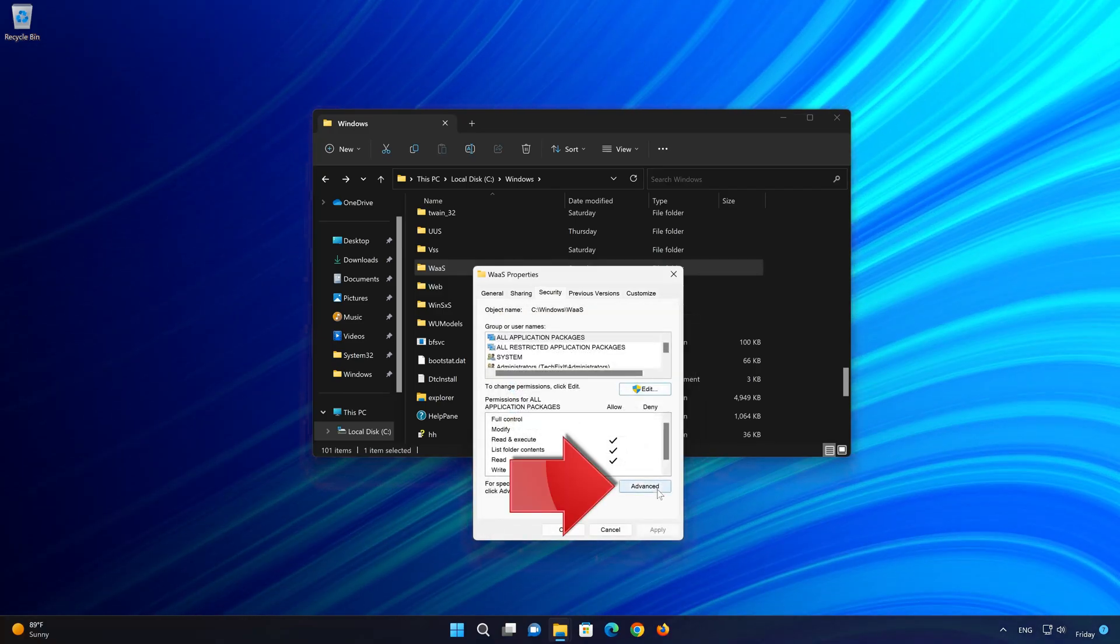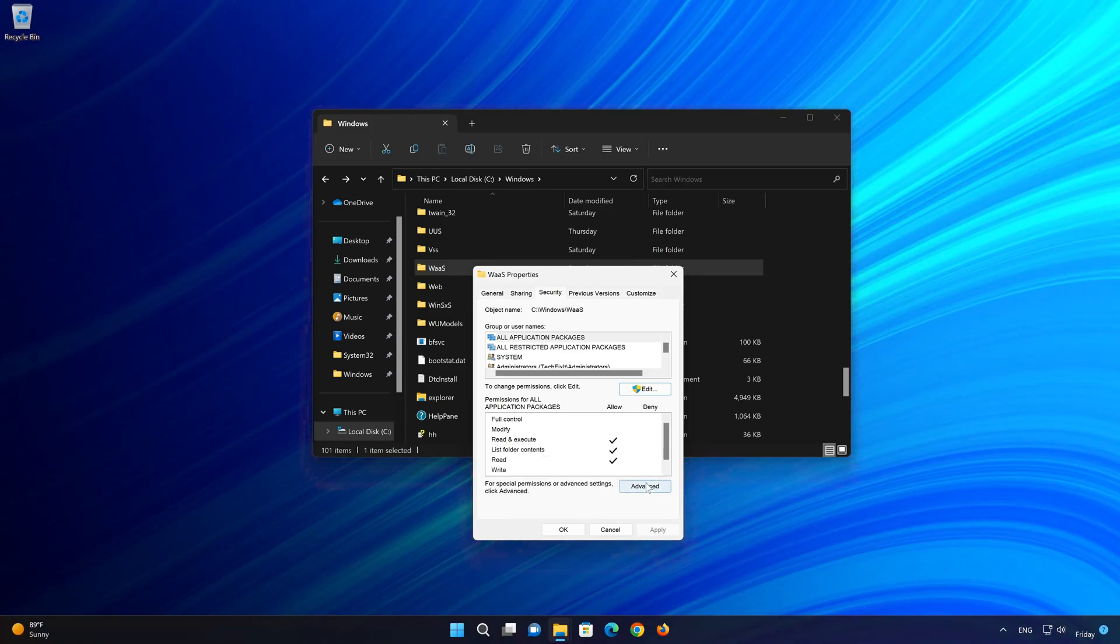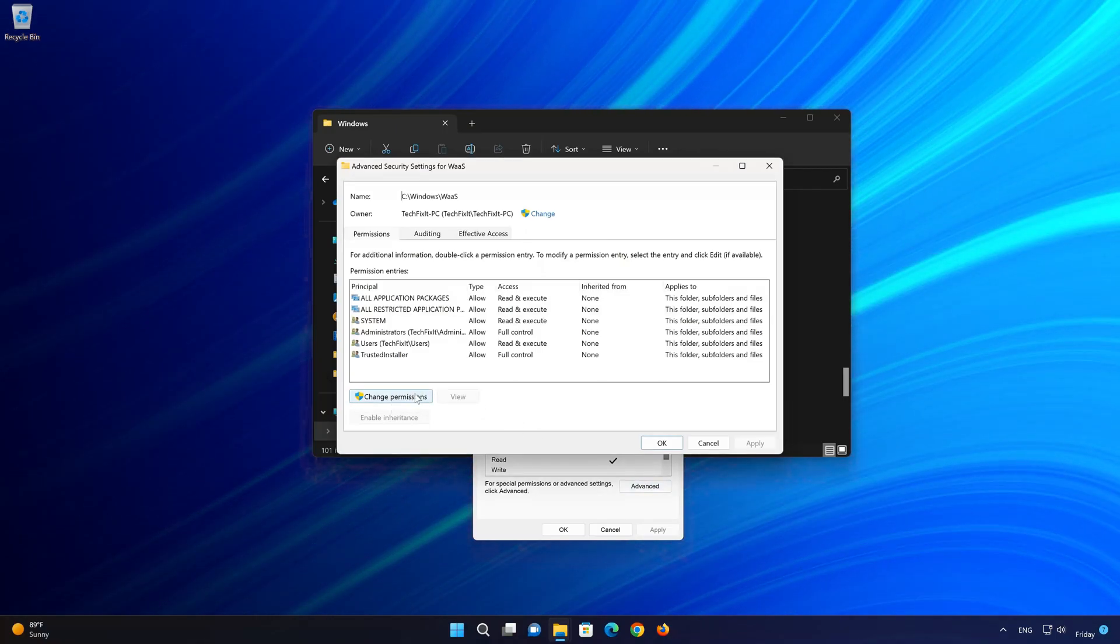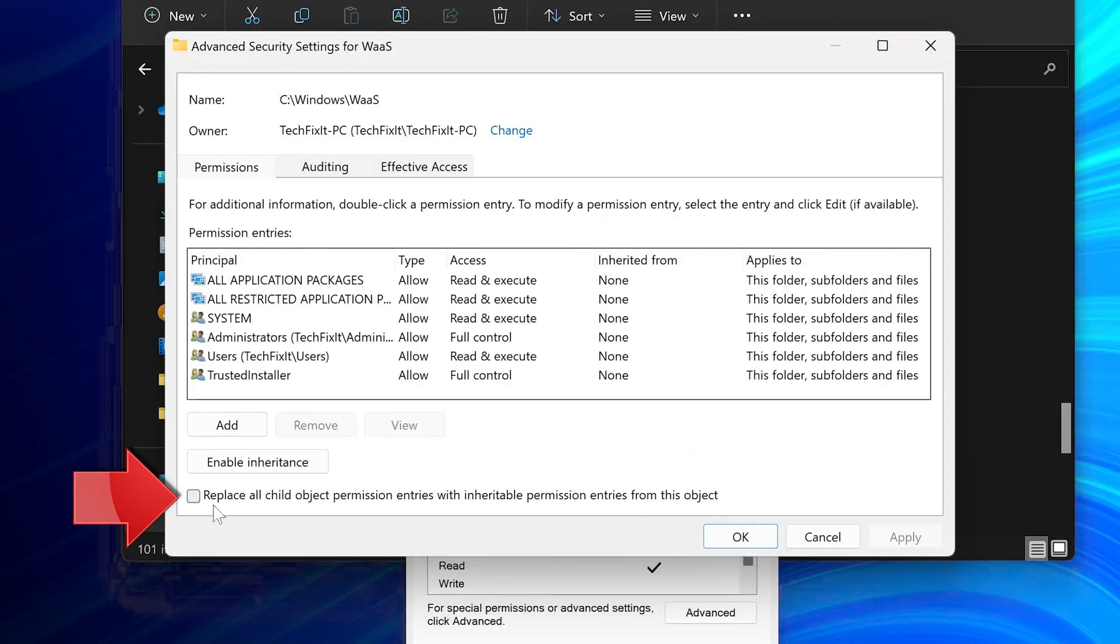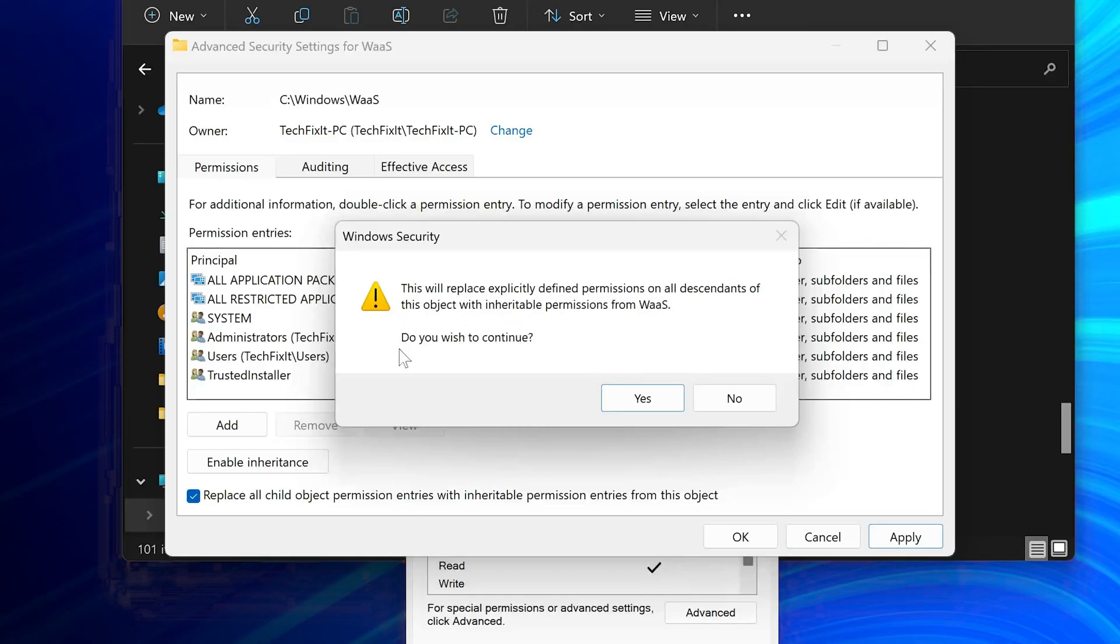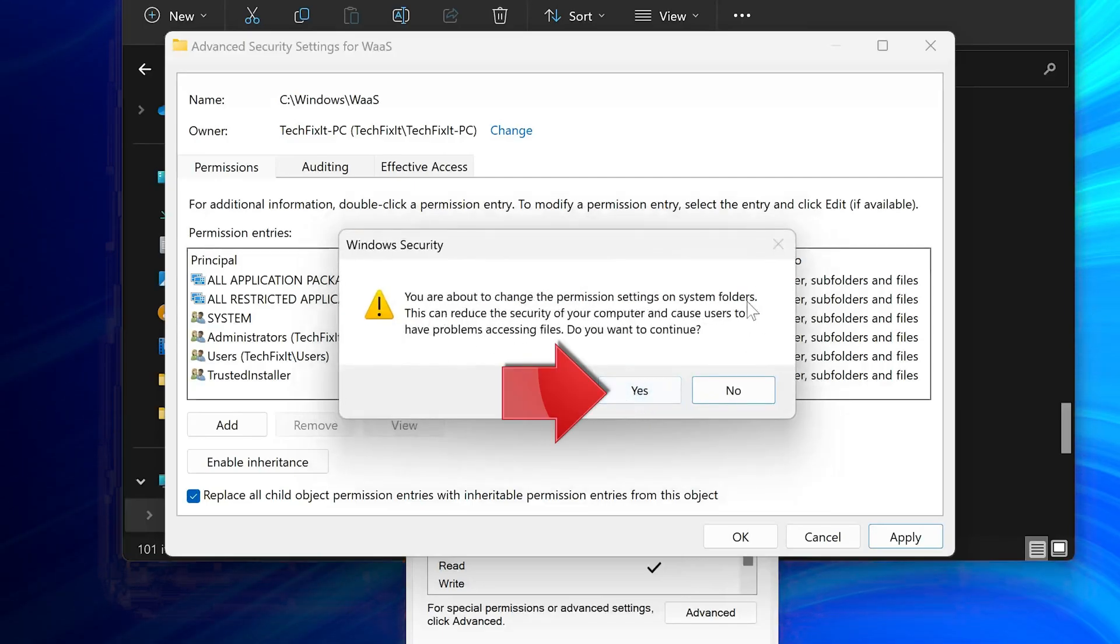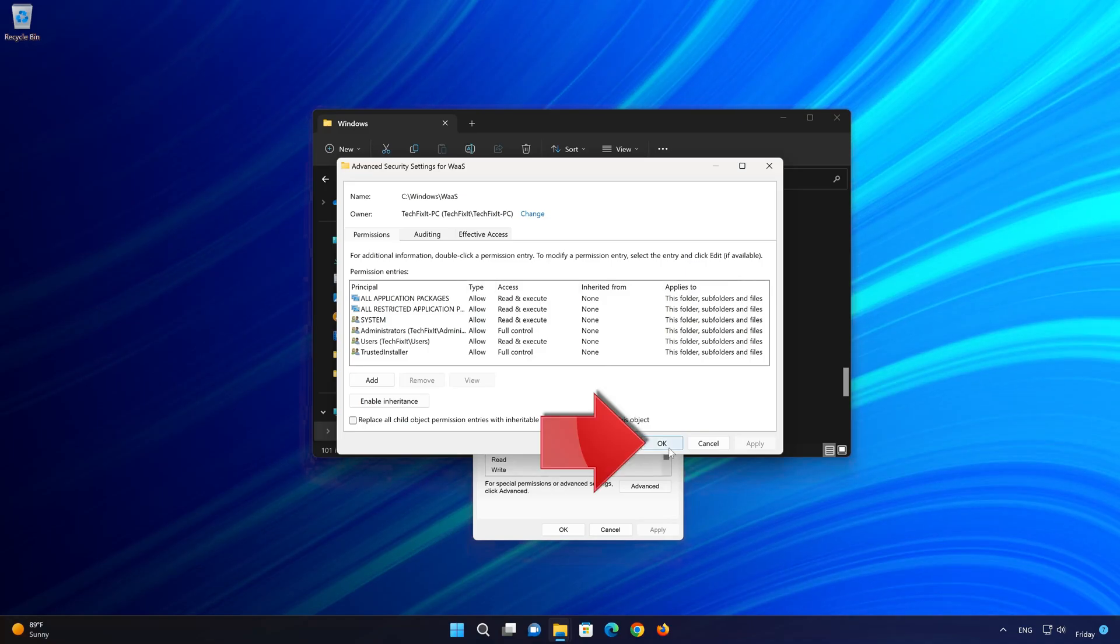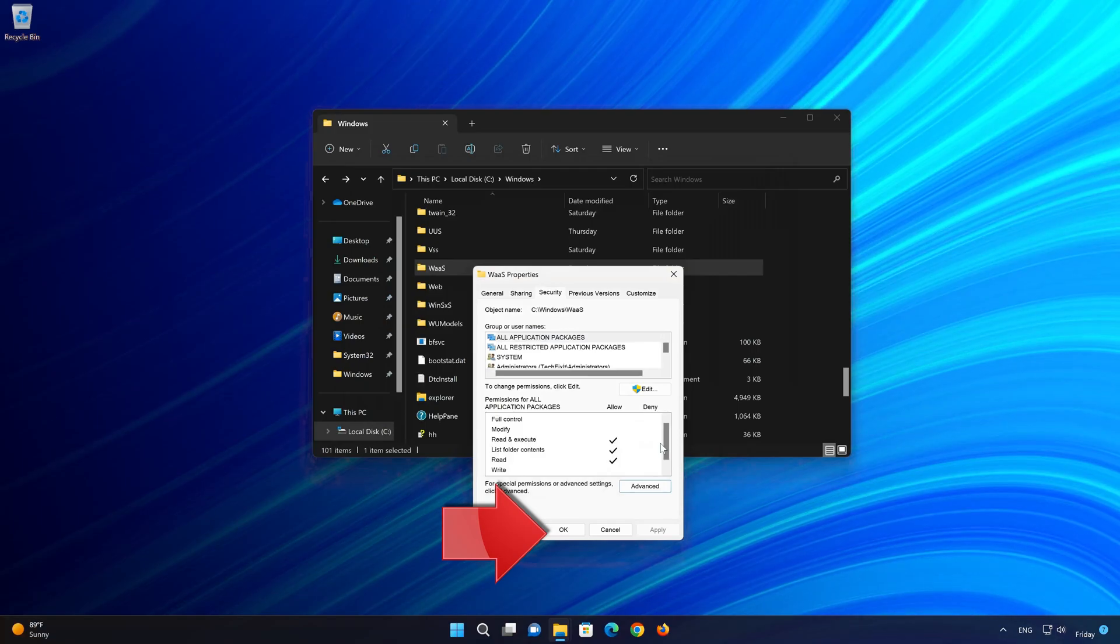Now click on Advanced. Click on Change Permissions. Click on Replace All Child Object Permission Entries with Inheritance Permission Entries from this object. Press Apply. Press Yes. Read the warning and press Yes again. Press OK. Press OK again.